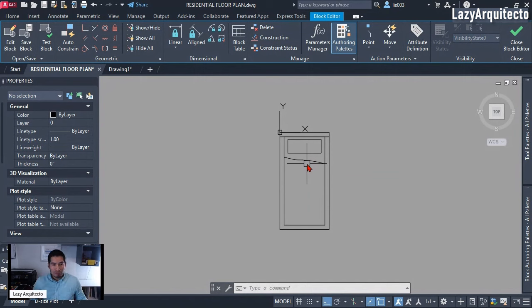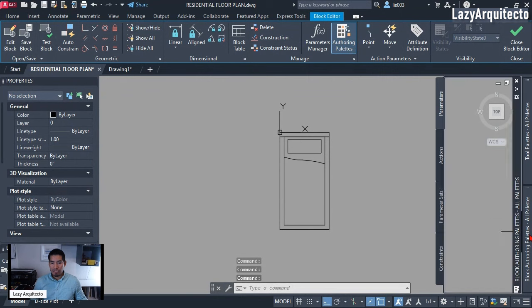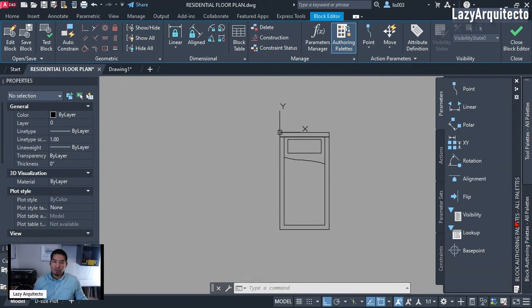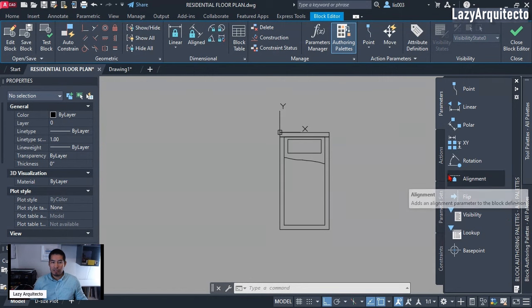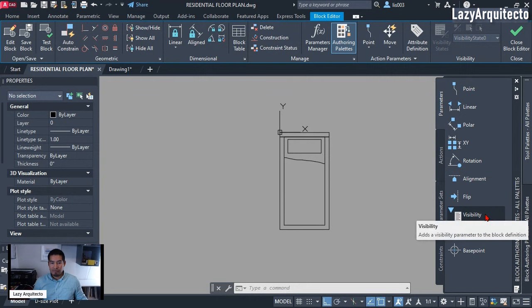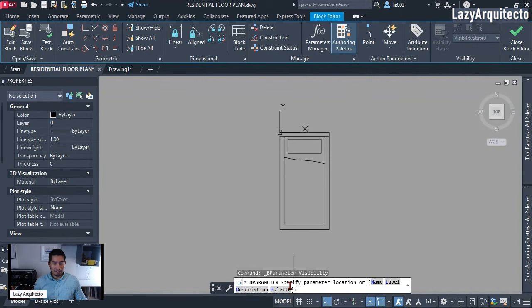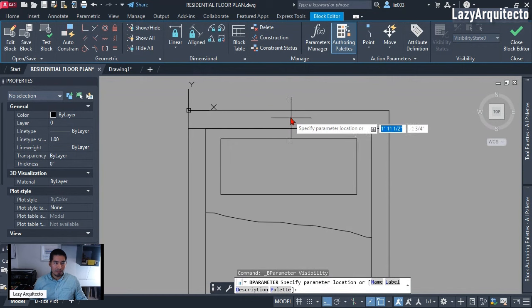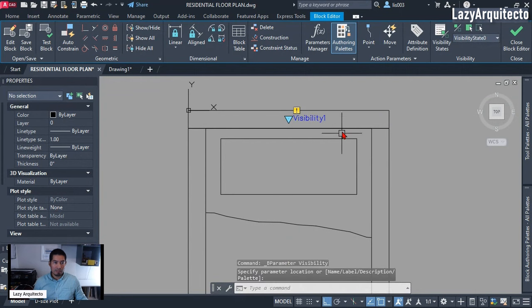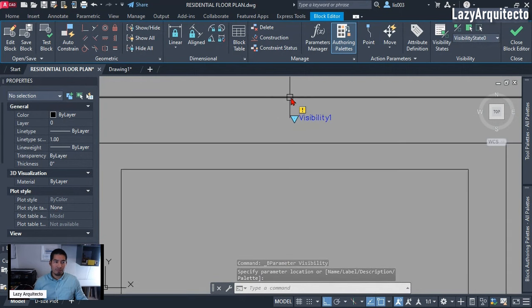When we start adding our bed on our floor plan or bedroom, we can simply change different sizes of beds with one click. The way we're going to do it is using the Authoring Palette — from your ribbon simply click on it. We need a parameter, so click on it and then we're going to need the Visibility parameter. Click on it, and the visibility says 'specify parameter location,' so I'm going to place it here at this midpoint and move down a little bit.